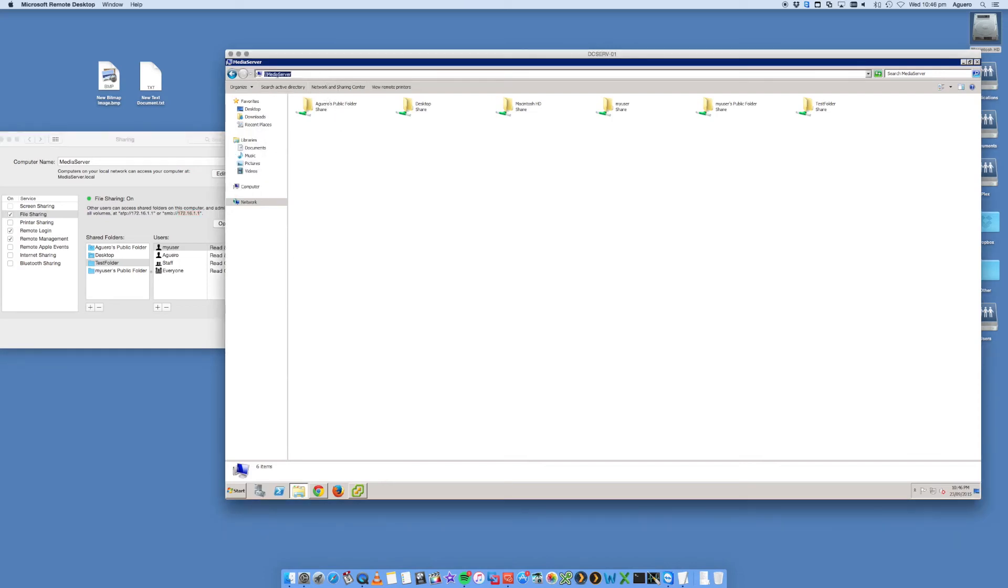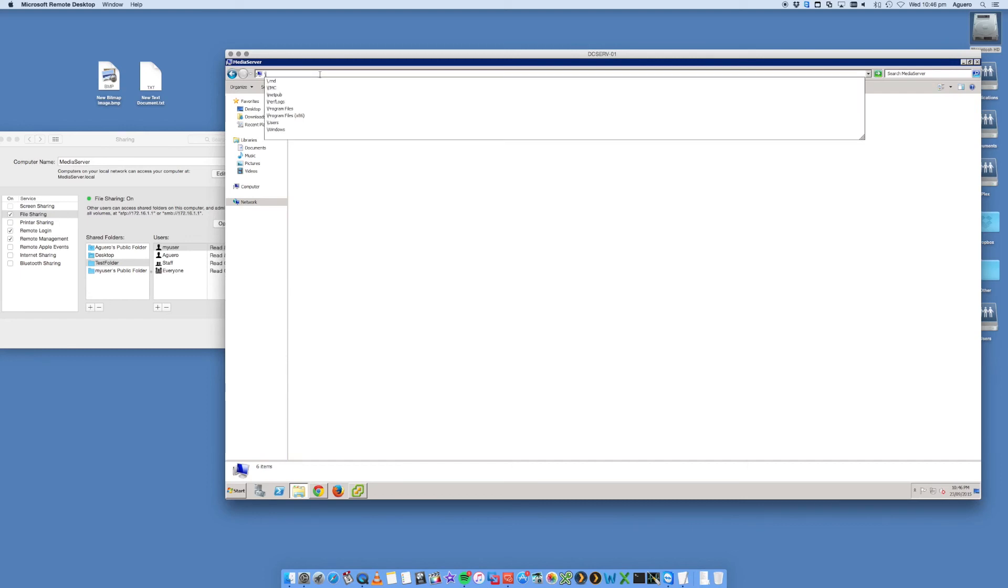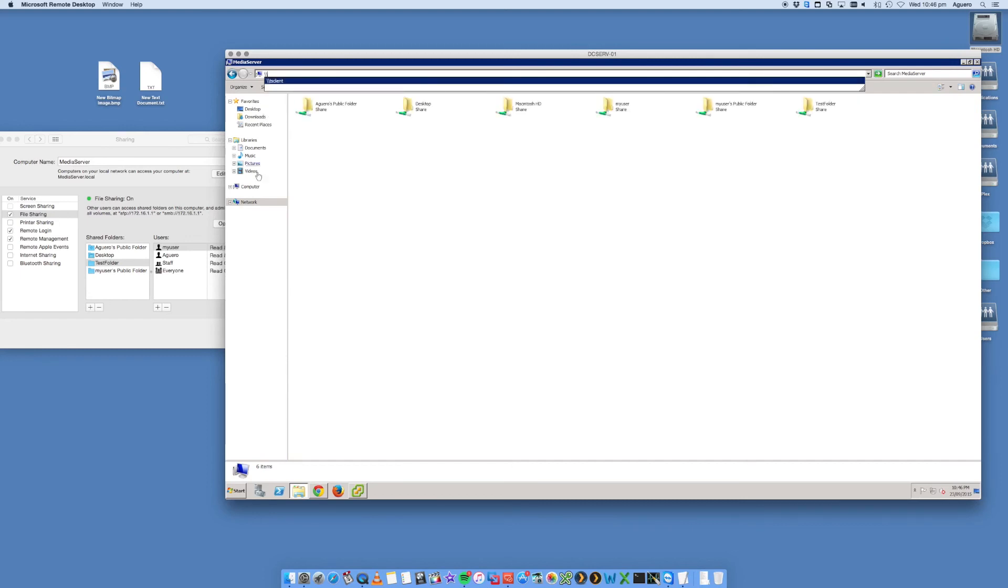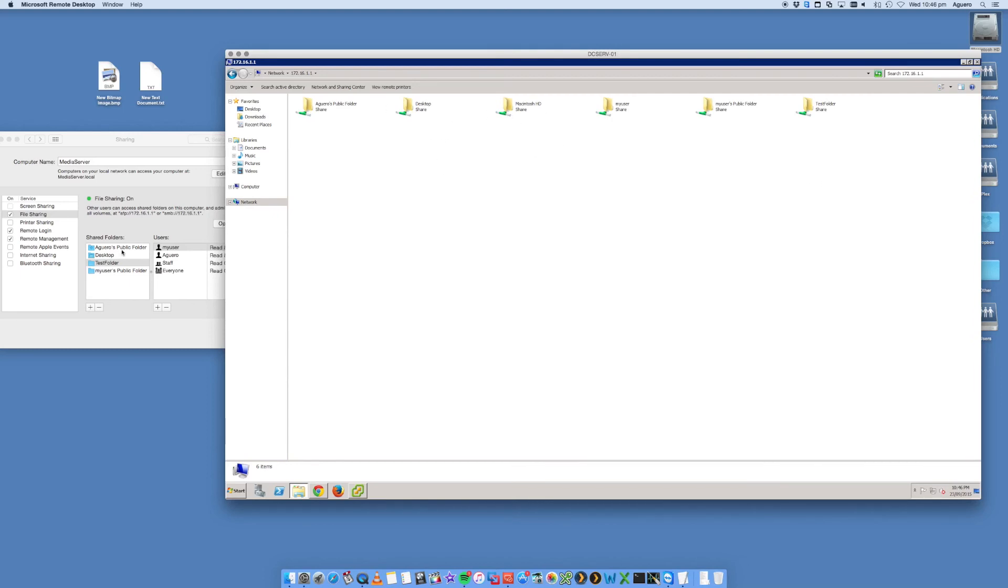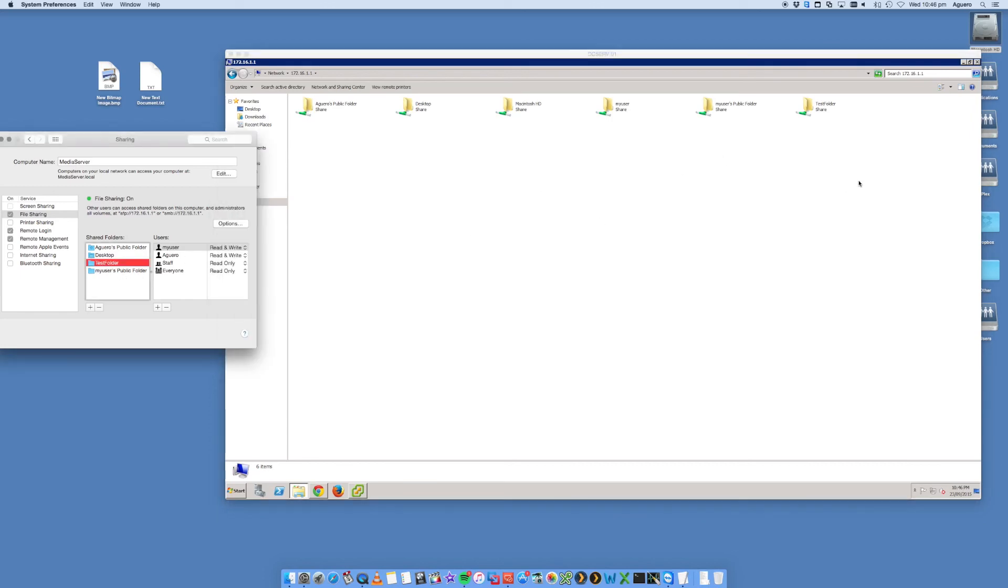Now if the name doesn't work, you can always try the IP address. Backslash backslash, this is the IP address here, 172.16.1.1, and Enter. You see that now I've got access to all this. So essentially this corresponds to this, so we already know that we're sharing Test Folder, which is here.